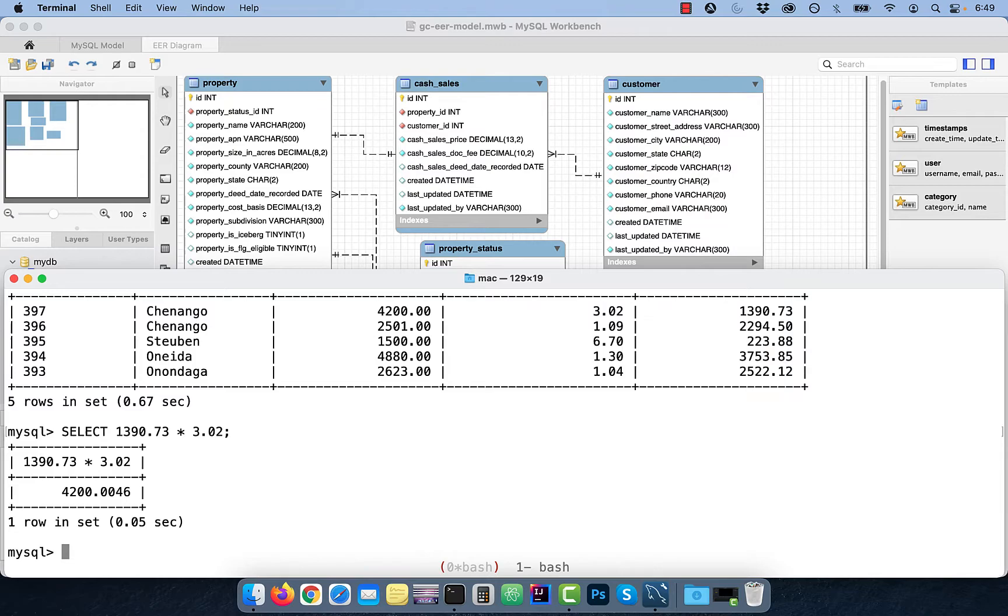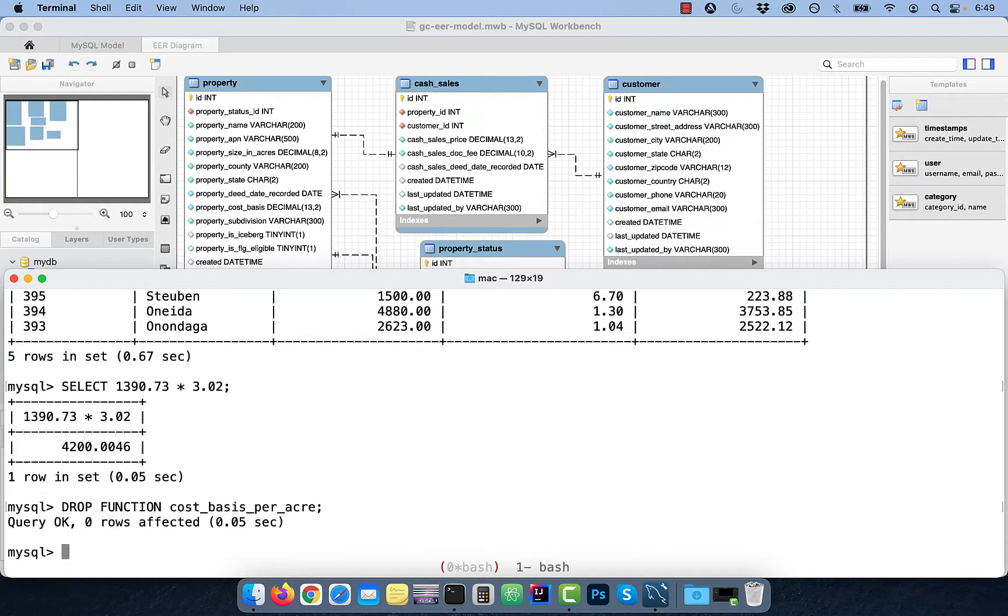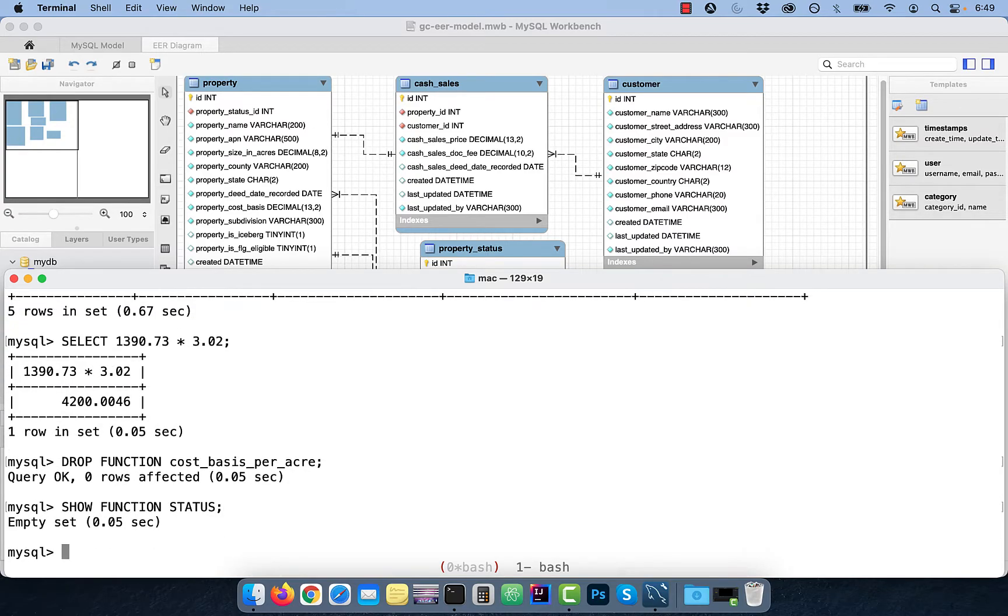Finally, if you wanted to delete the function, use the drop function function name syntax. There you have it. Make sure you like, subscribe, and turn on the notification bell. Until next time.